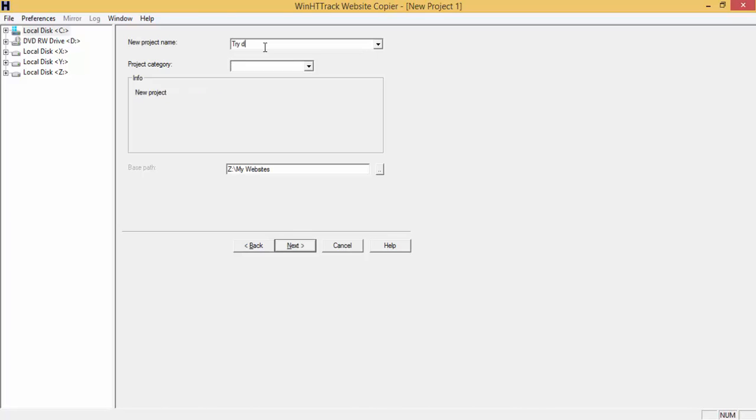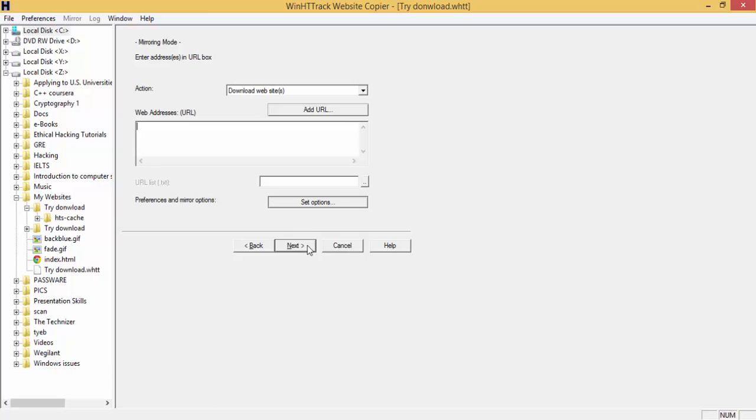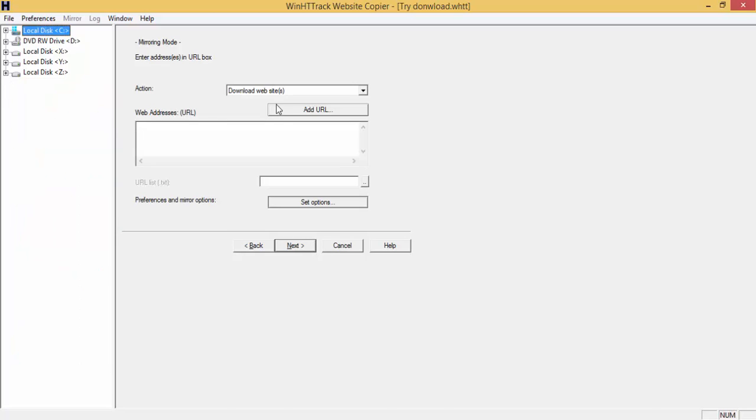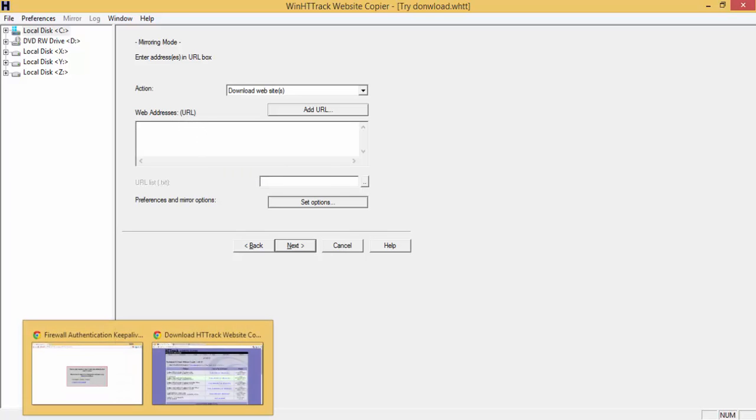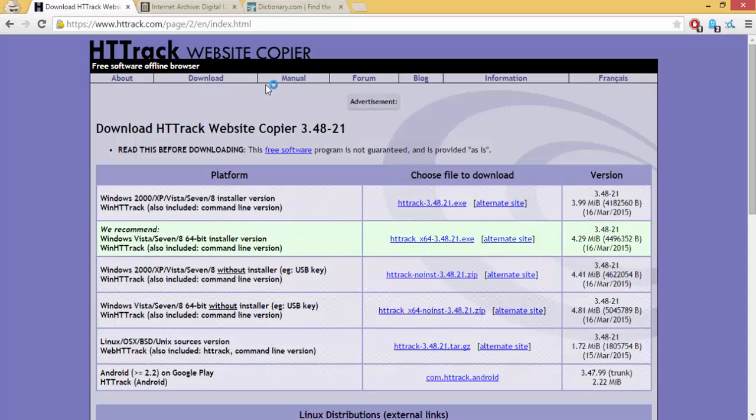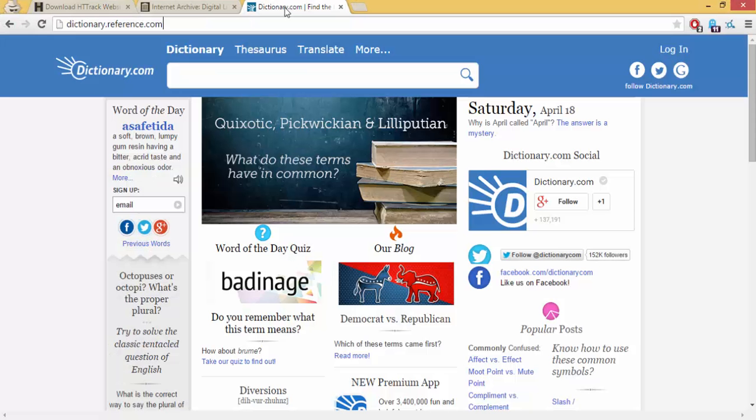Type a project category, choose the path where you want your website to be mirrored, click on next. You'll have to paste the URL of that website you want to mirror. In this example, I will choose dictionary.reference.com.